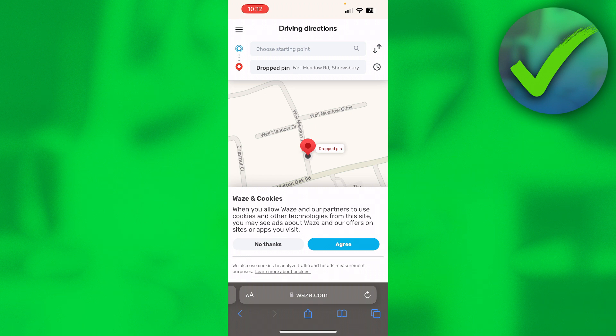Basically, this is how it will look. That is how to share an address on Waze. I hope this video helped you out — let me know in the comments if it did, and I'll see you next time.